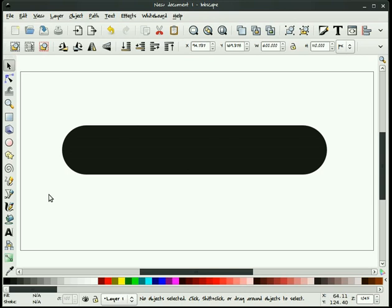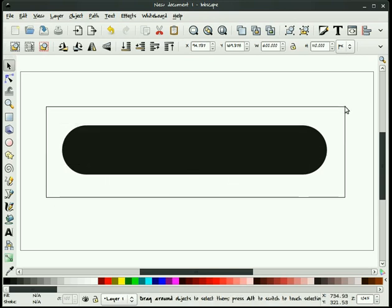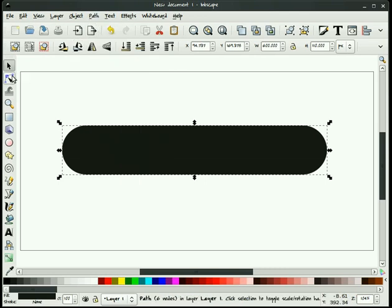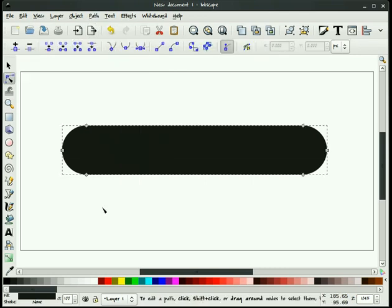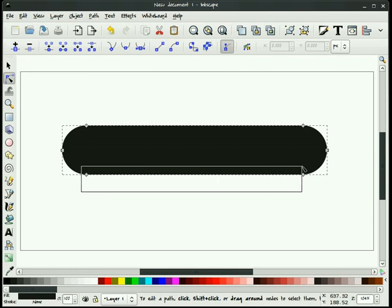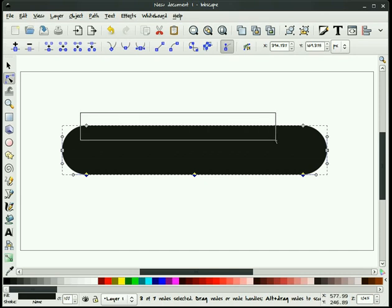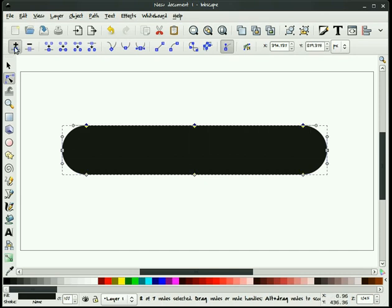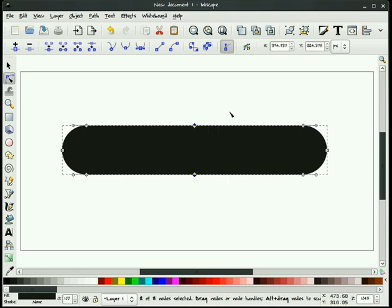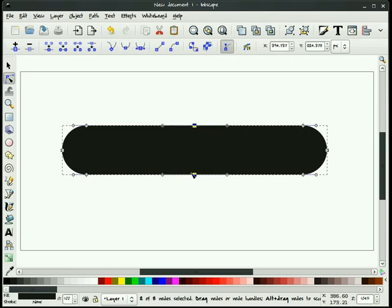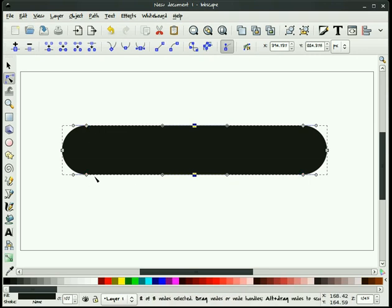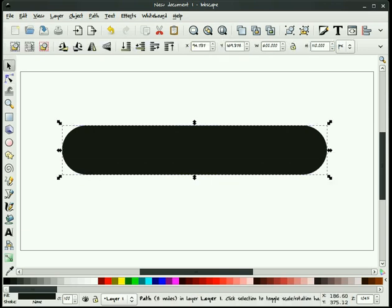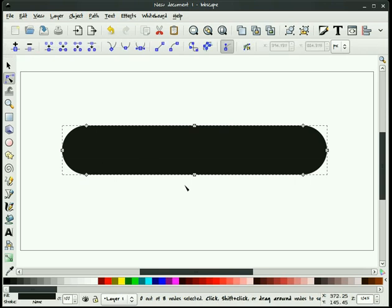Now what I'm going to do is select this image. We'll go object to path. And when we do that it converts our object to a path and applies some nodes around here. We need to add some nodes in the middle. So what I'm going to do is window around these bottom two nodes and hit my plus button. And I'll do it again on top.